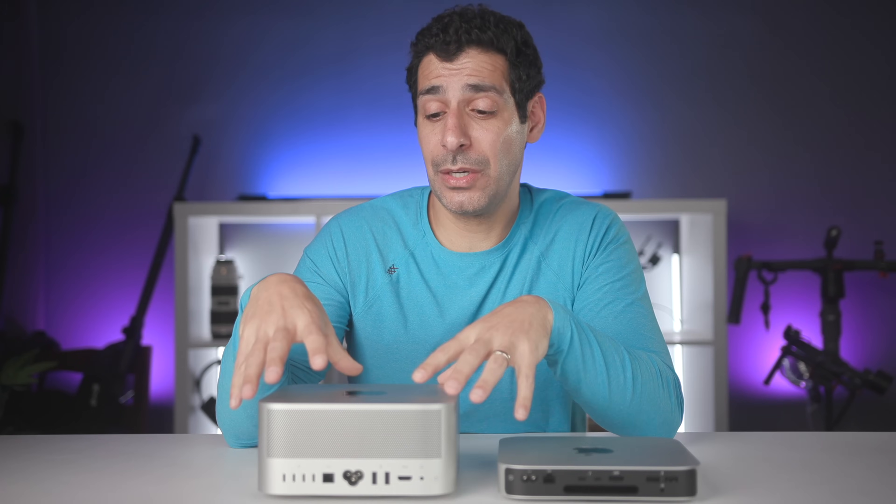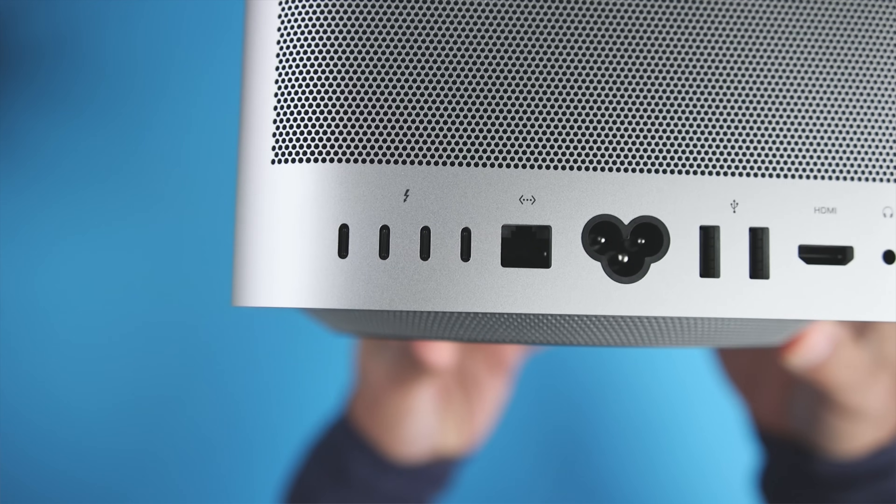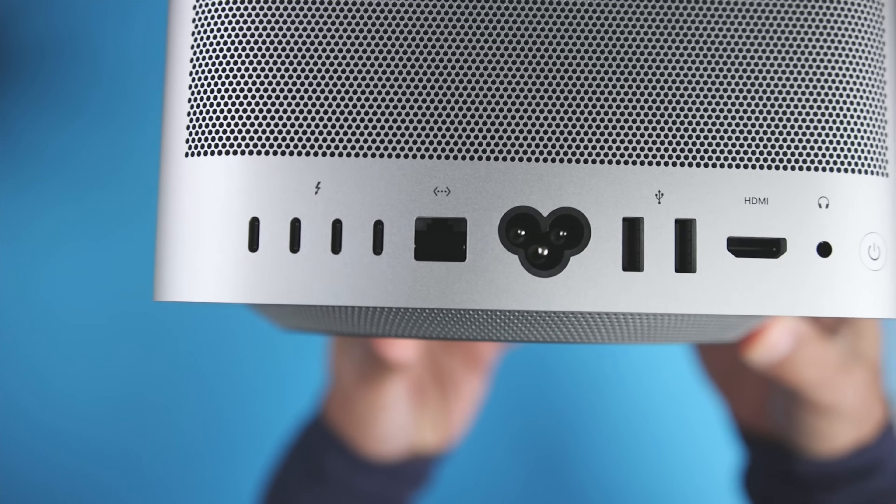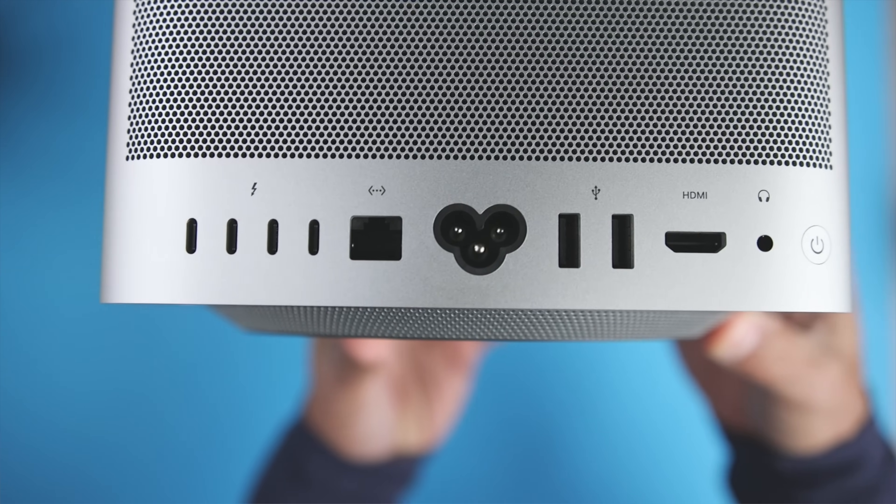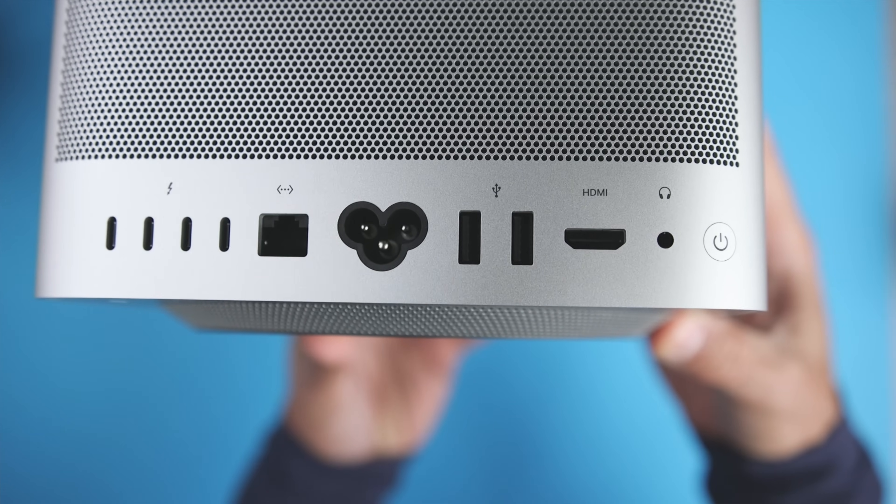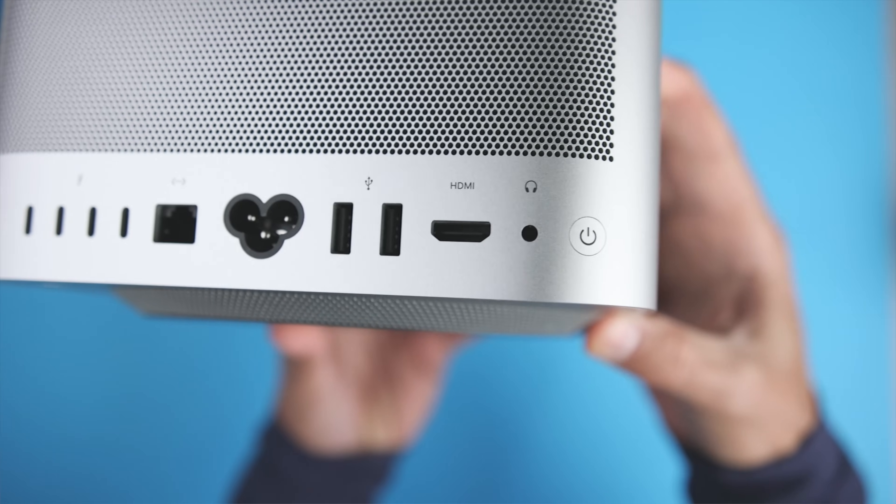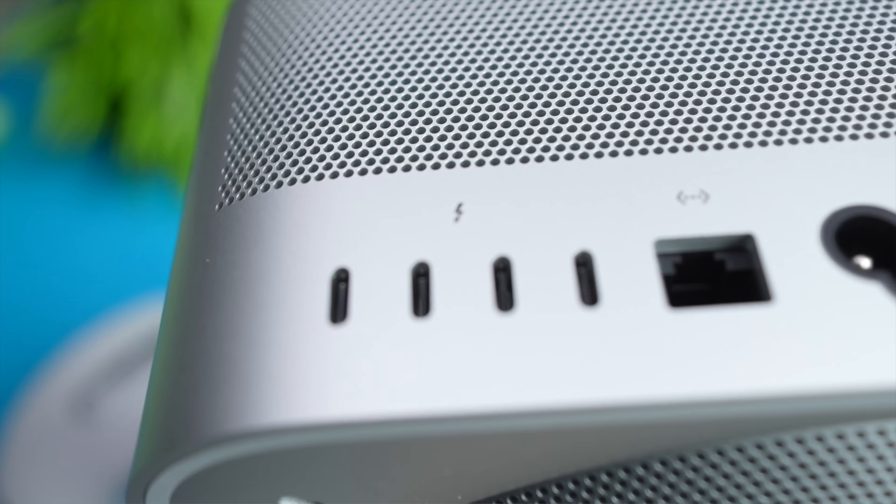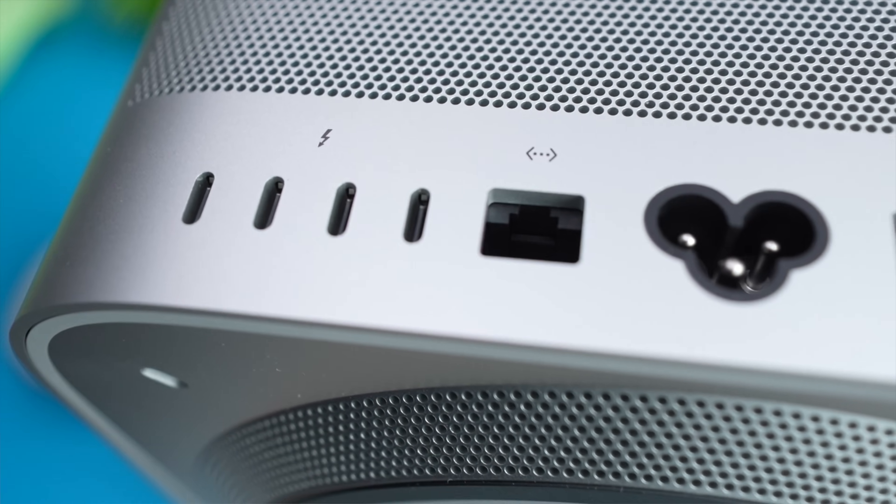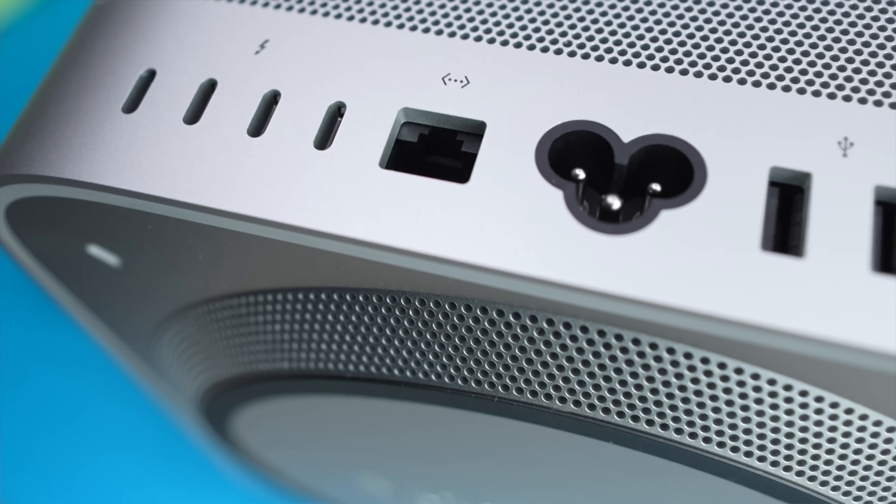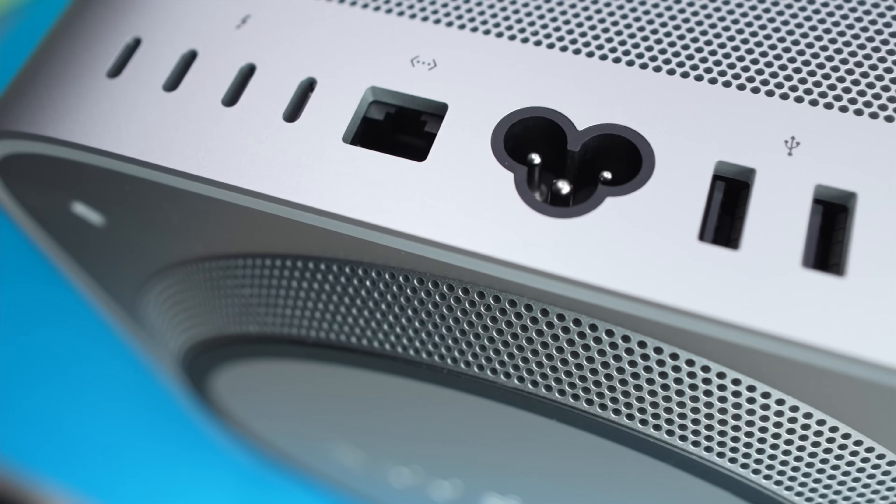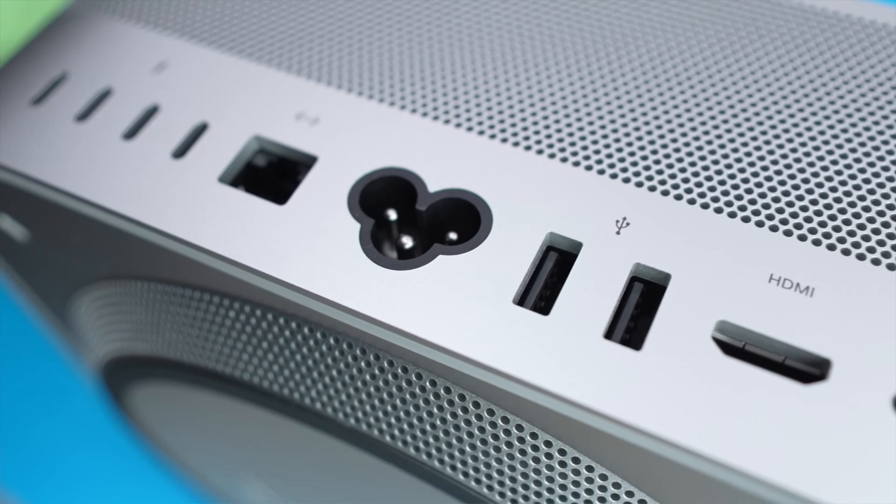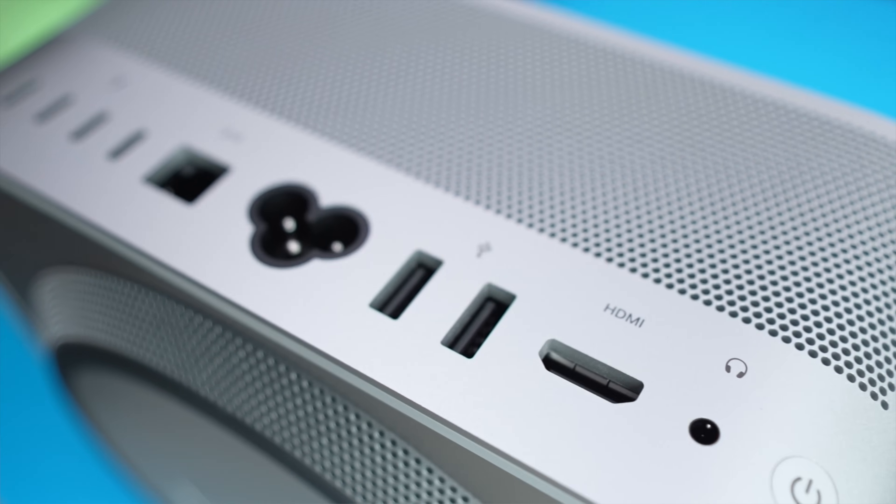The Mac Studio has two configurations, one for the M1 Max and one for the M1 Ultra. And the difference between the two is that the Ultra comes with six Thunderbolt 4 ports, and the Max comes with four Thunderbolt 4 ports, and two USB-C ports. Other than that, both Mac Studio models come with two USB-A ports, an HDMI port, a 10 gigabit ethernet port, a 3.5 millimeter headphone jack, and an SDXC card slot.